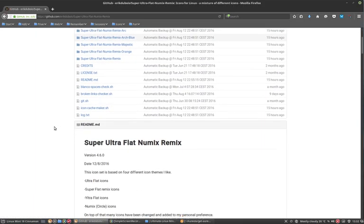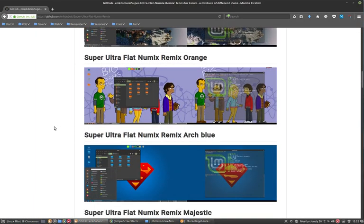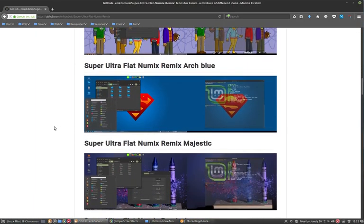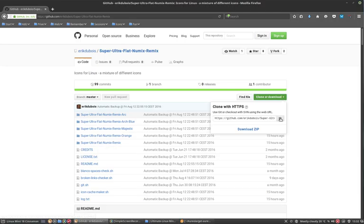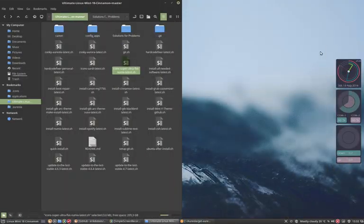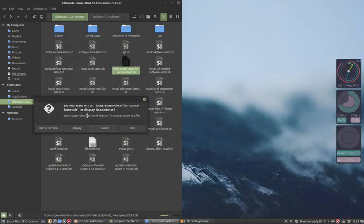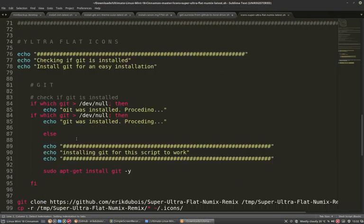First take a look, like what you see, then you can download it. You click on zip, download it, unzip it, then copy paste it into icons, the hidden folder dot icons and it works.